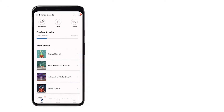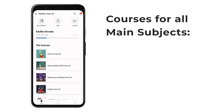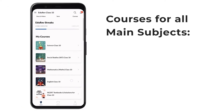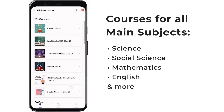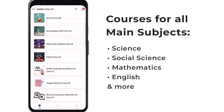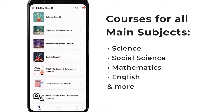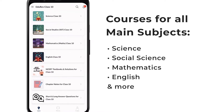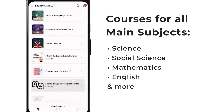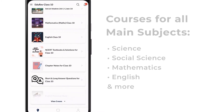On the Learn tab, you'll see courses for all the subjects like Science, Social Science, Maths, English, NCERT textbooks and solutions, and so on.